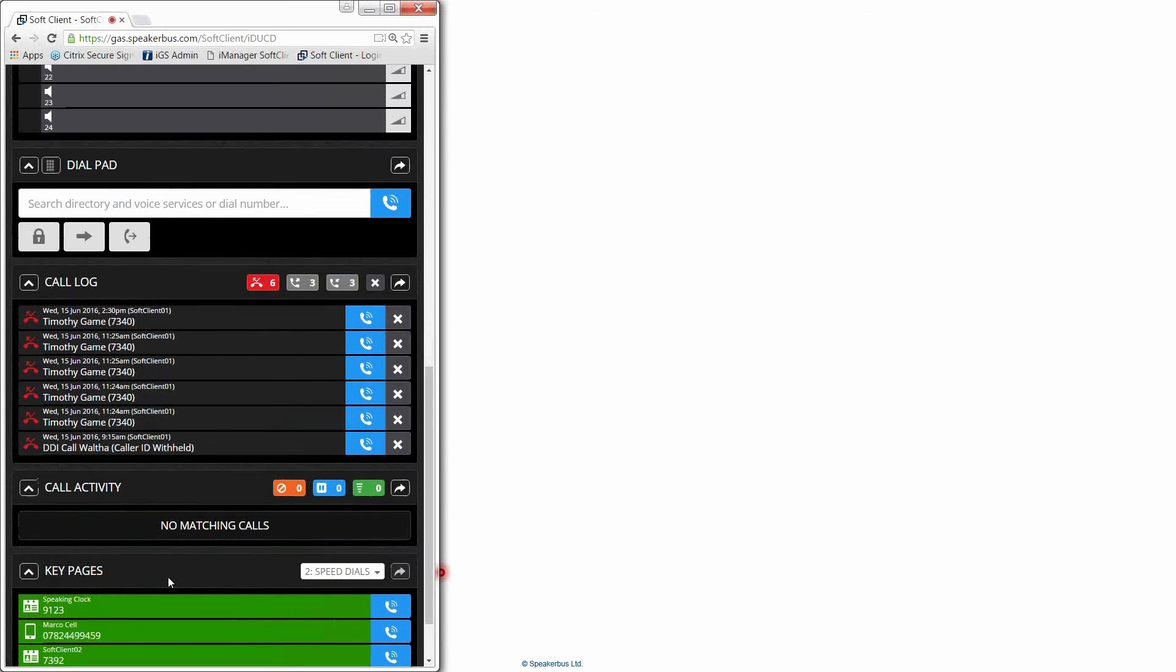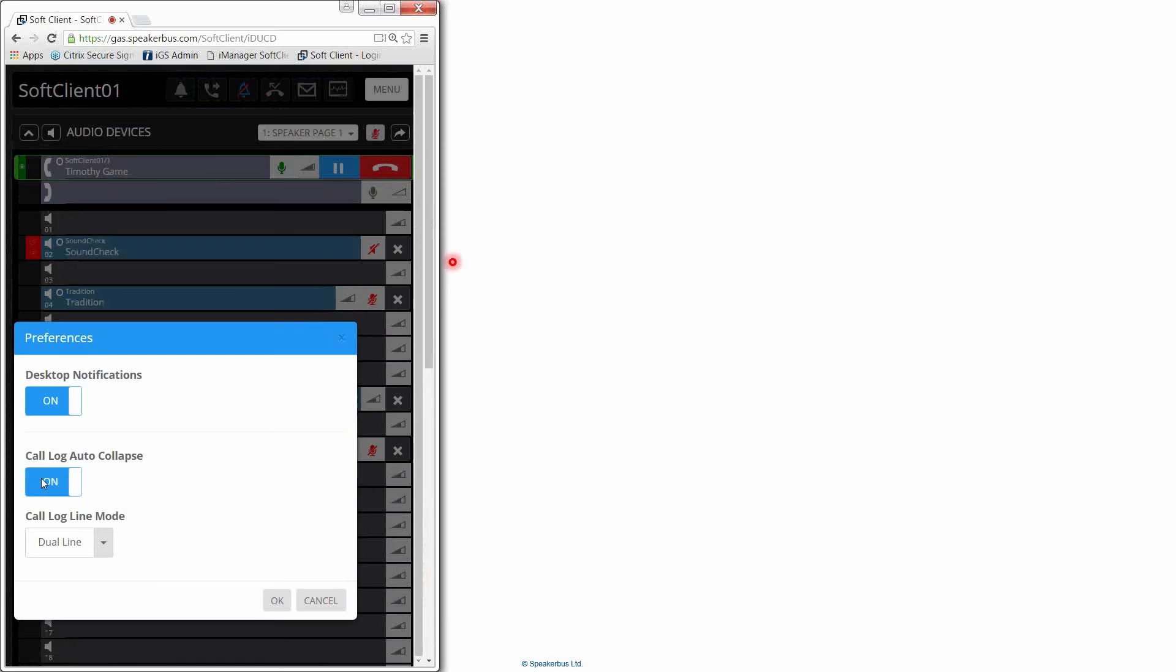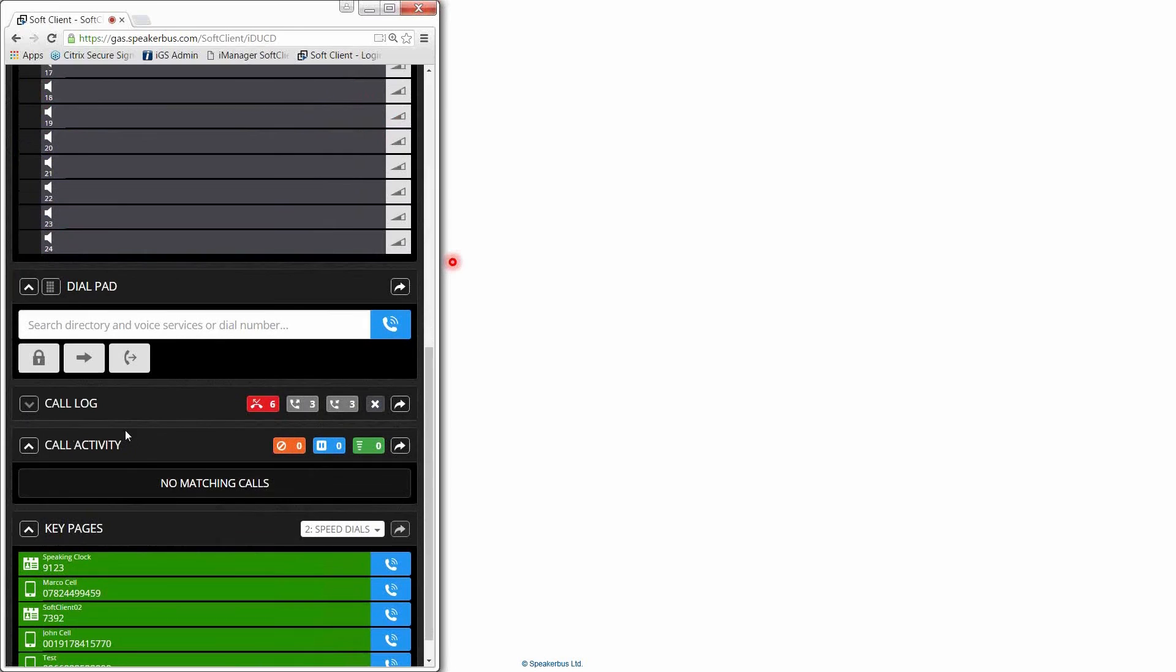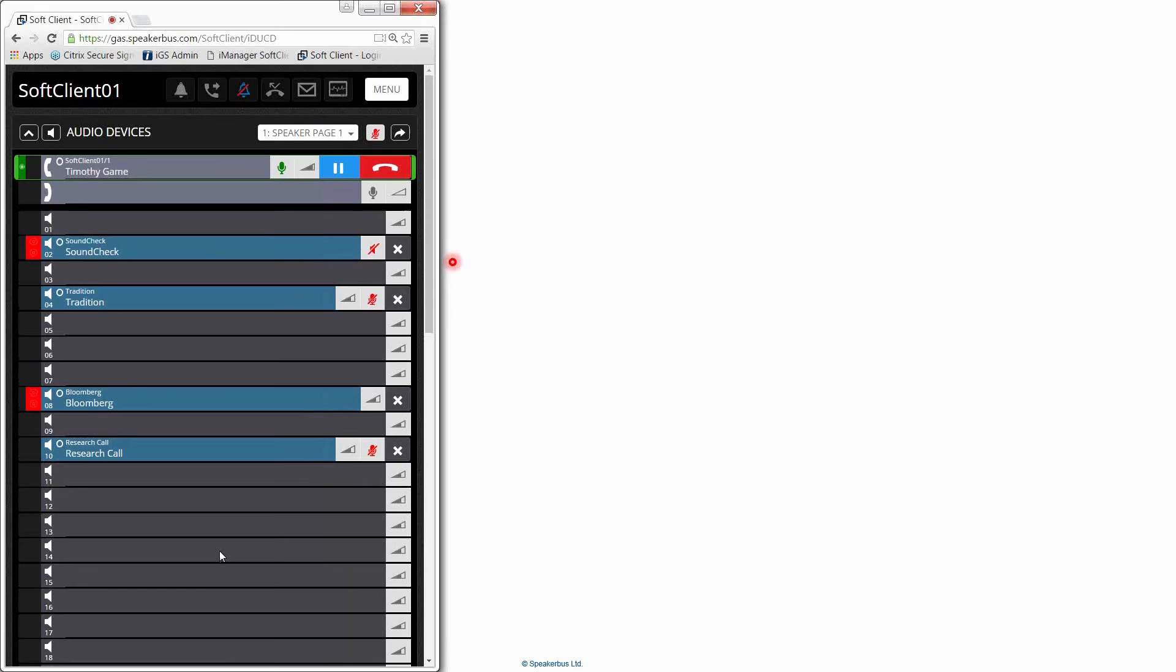There are some other neat elements as well. And that is you've got a new menu preference around that so that you can actually go in here and you can take away the call log auto collapse. Now, what that means is the call log today, every time that you've finished looking at it, it'll automatically minimize itself. So you're making best use of your screen real estate. You can now turn that feature on and off. So if you always like to have your call log visible, you can leave it visible on the screen.